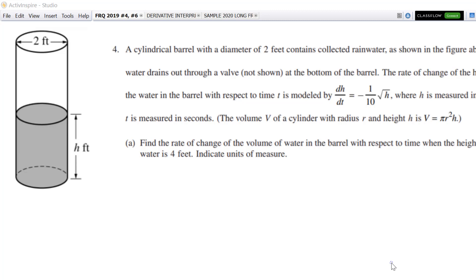Part A says find the rate of change of volume of water in the barrel. That is asking you to find dv/dt. So the first thing you should do is look for an equation that has a v in it, and I think I've found it — it is right here. So there's our dv/dt.